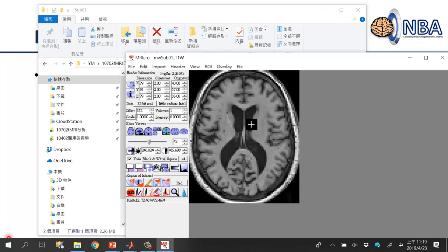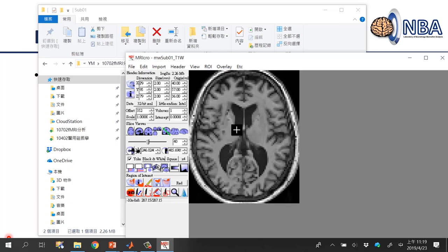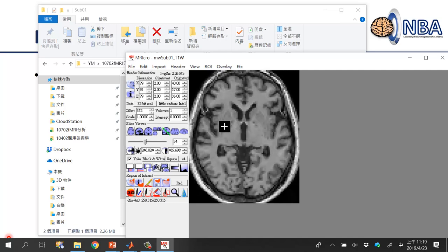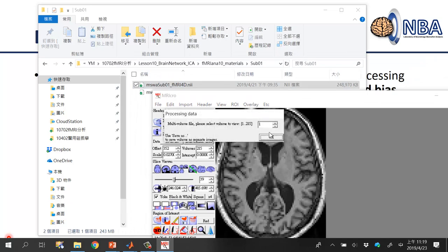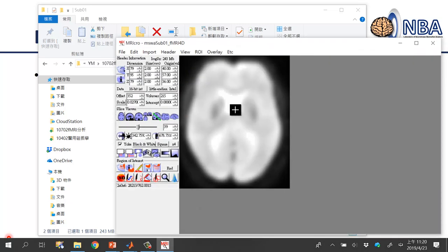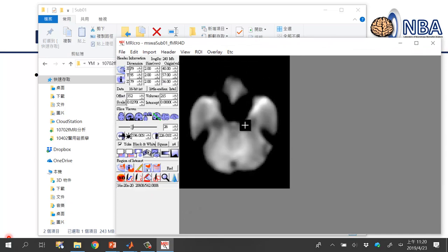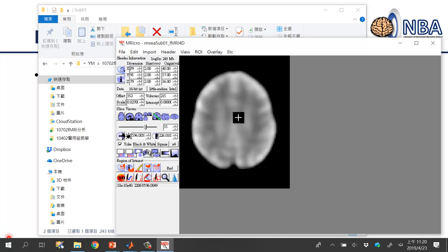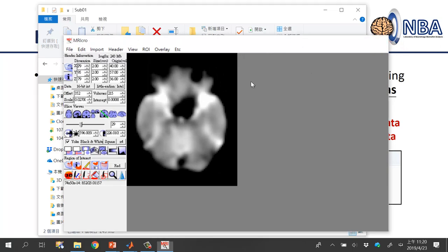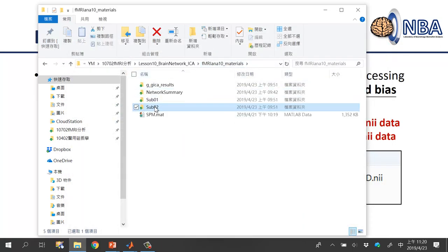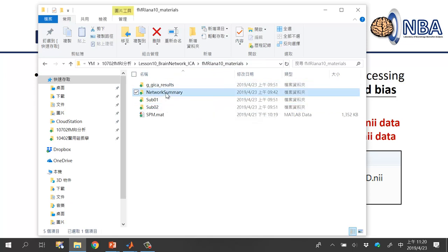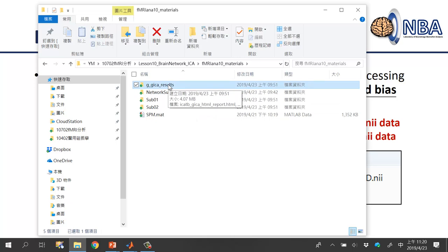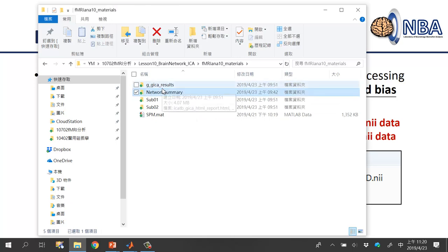The dataset I provided is from stroke patients — you can see lesions in subcortical regions, likely in the putamen. The fMRI dataset has 215 time points, and imaging homogeneity is good because bias correction has already been performed. Sub02 contains similar data for the second subject.